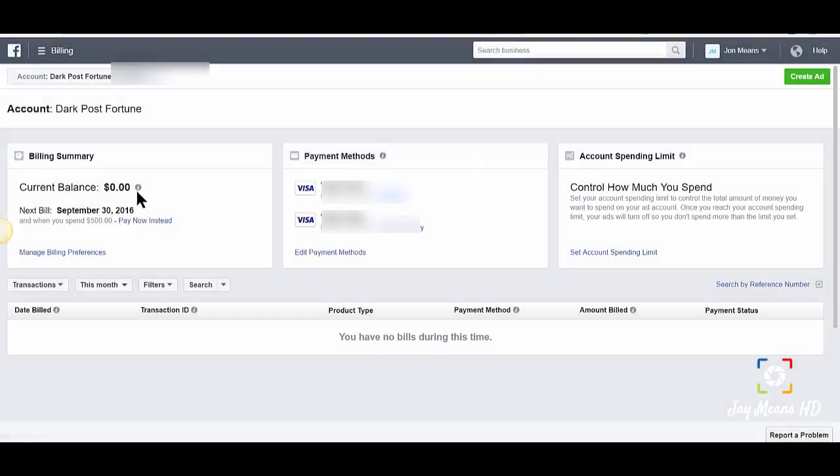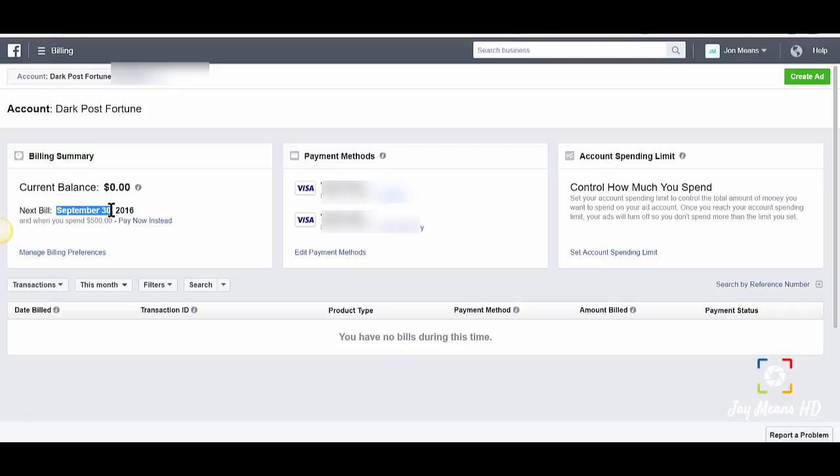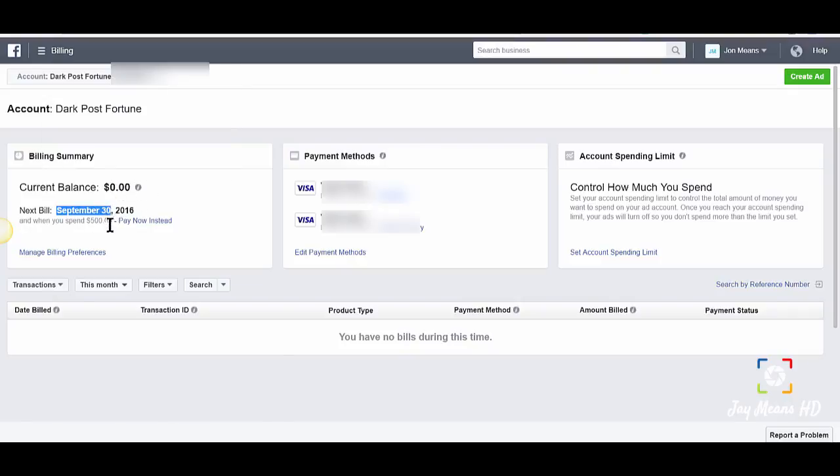This account is at $500 right now - this is my daily spend limit until September 30th. Facebook won't send me a bill until I spend $500 or reach September 30th, and then they'll bill me for whatever it's under $500.